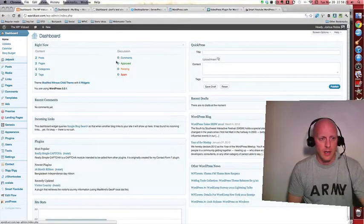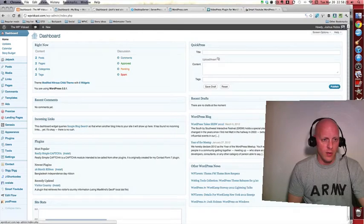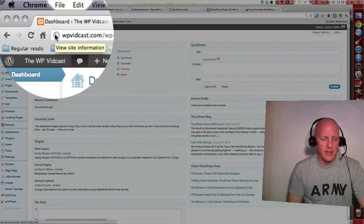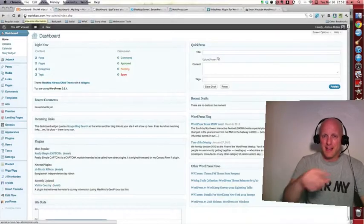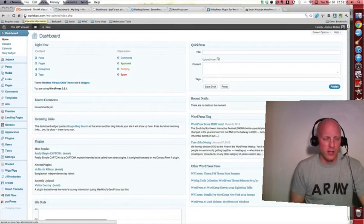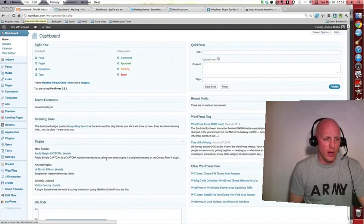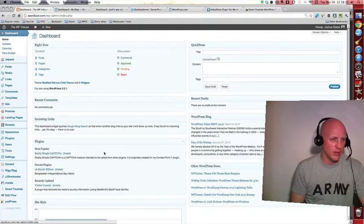We'll compare those three, the pros and the cons of each of them. So let's start with self-hosted. Let's look right up here. Do you see that? WPVidcast.com. That's my site. That's the site you're watching. That's where I put all these videos.